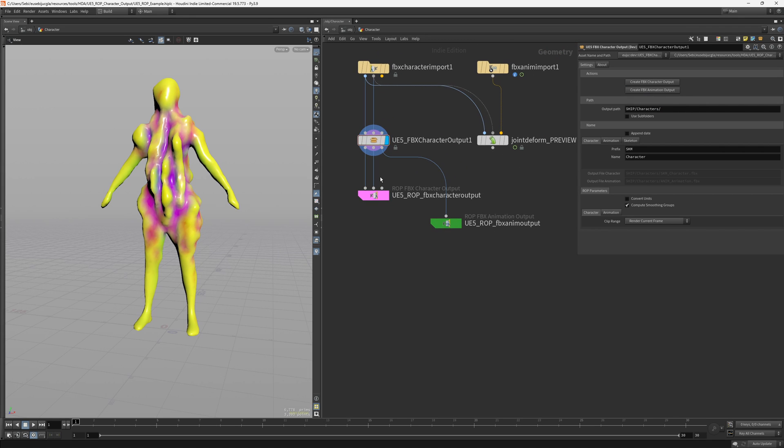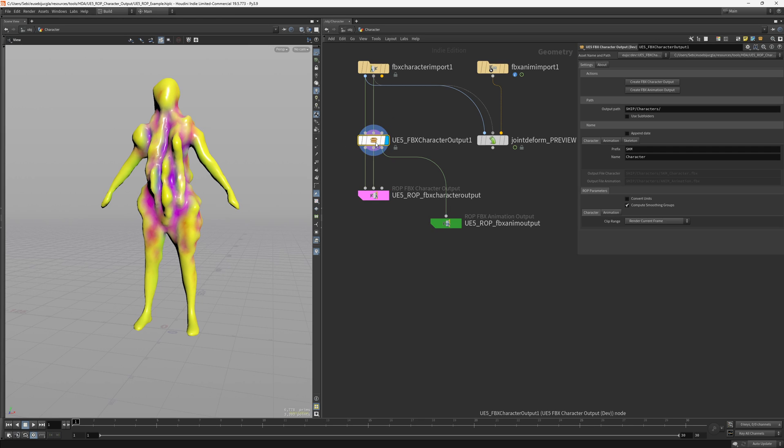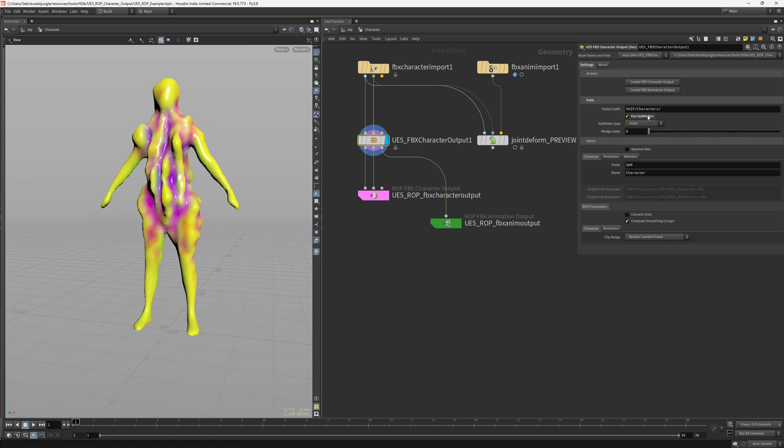For a quick overview of what this HDA does, you can see that you can set a path just like you would do in a normal output for a character or any FBX file. And here you will set your main path and you can also use subfolders.